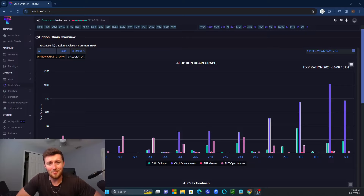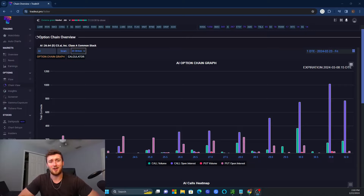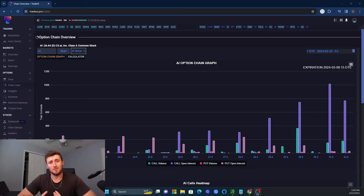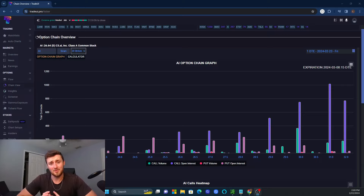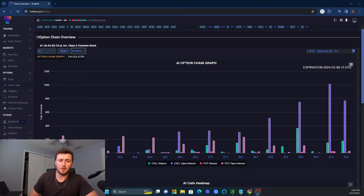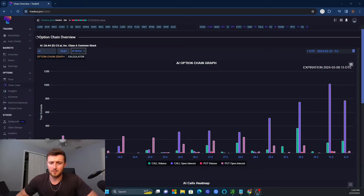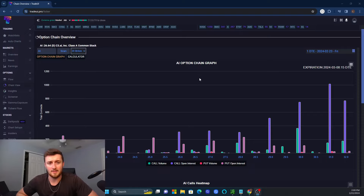What's going on everybody? We are back with Trade UI, showing you how you can use their option insights tool to give yourself a trading edge whenever you find opportunities in the market. So over here on the screen, I am showing you the option chain graph for AI, ticker AI.